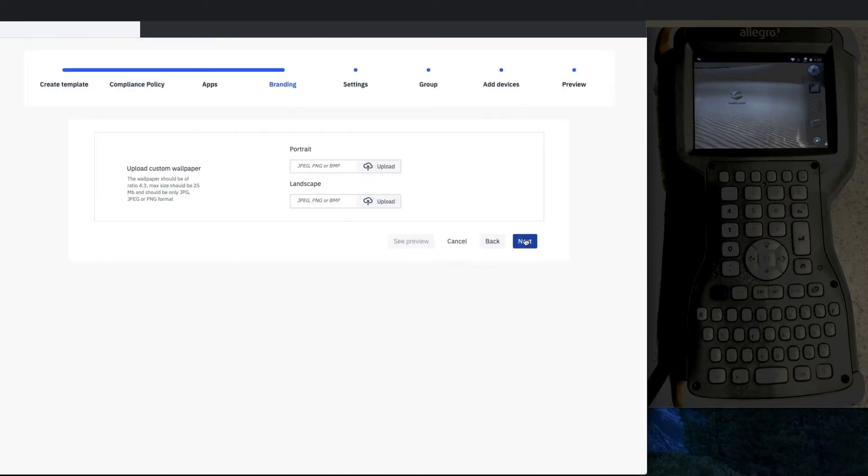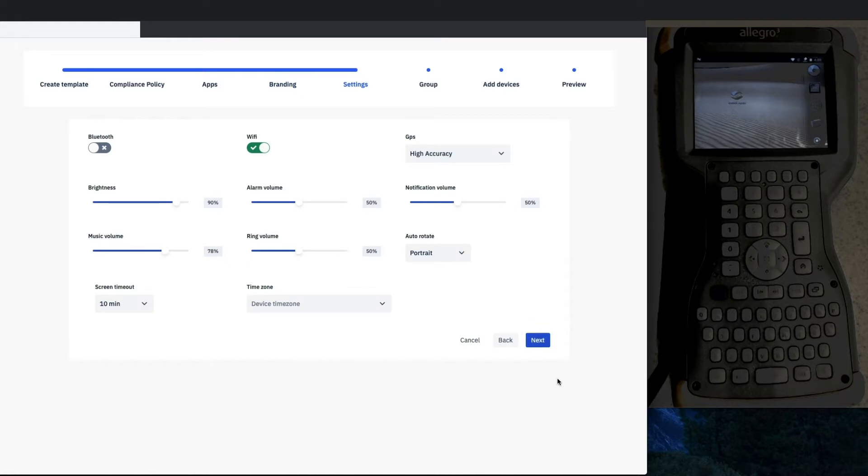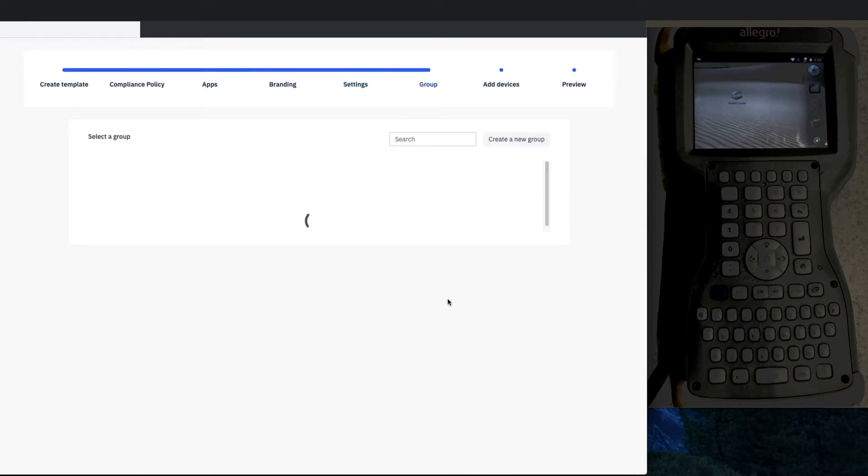You can do wallpaper, not necessary in kiosk mode, and then settings on the device will have Wi-Fi on with brightness and volume set to our desires.